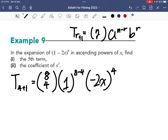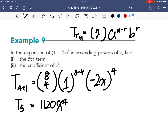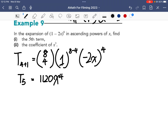If you simplify everything, you get 1120x to the power of 4. Hence the fifth term is 1120x to the power of 4.